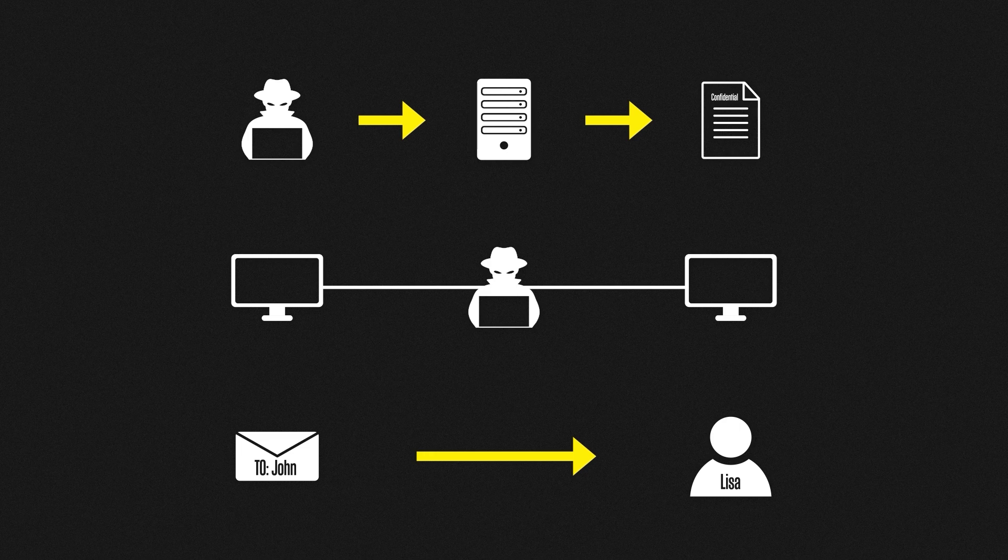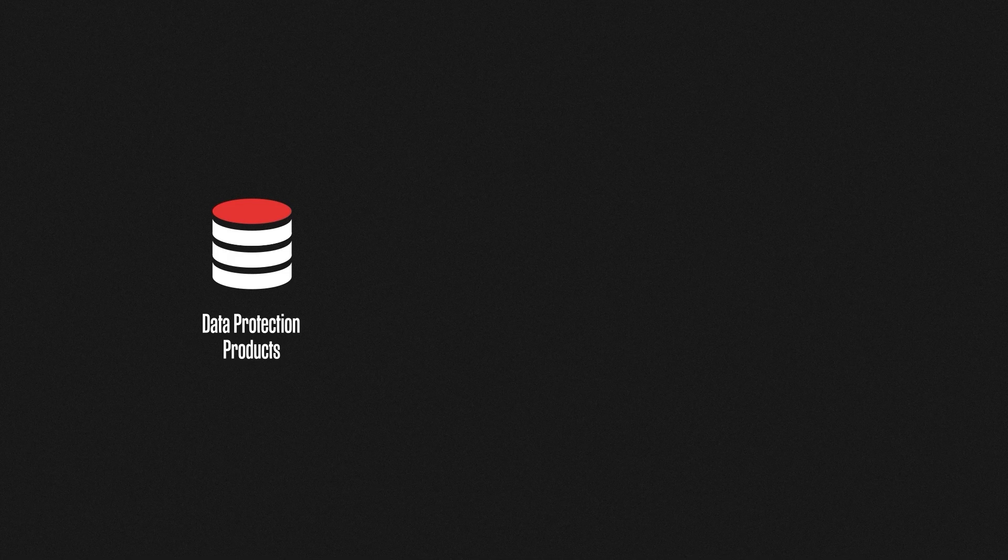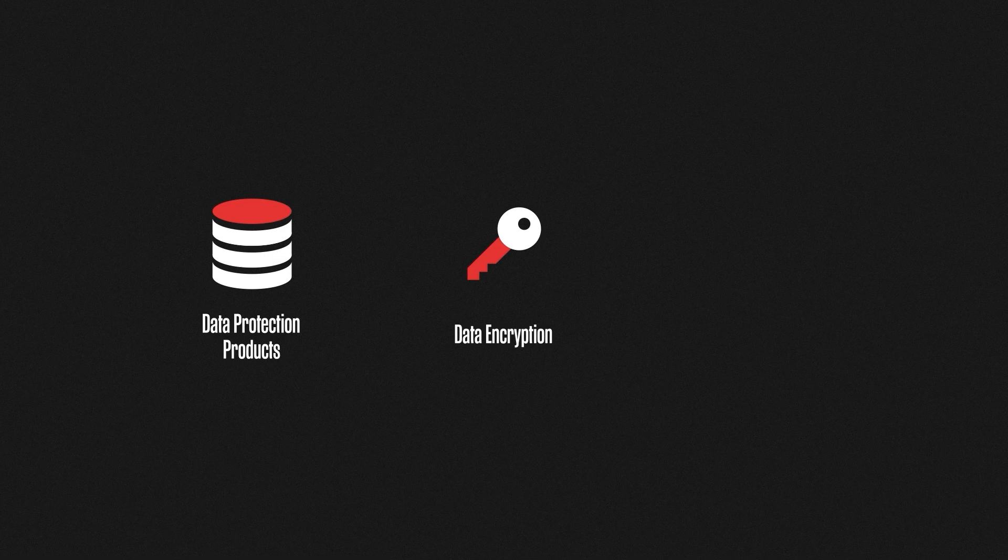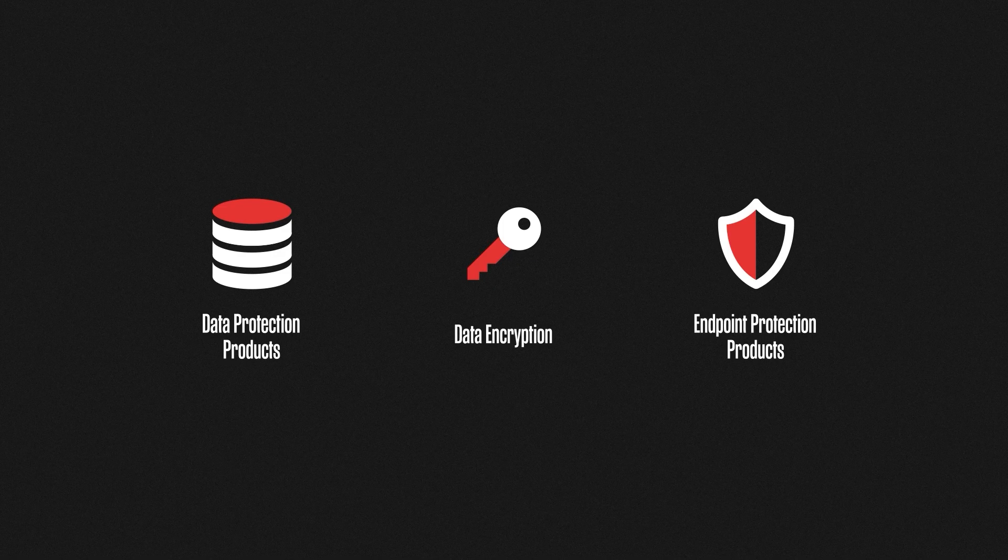Now there are many ways to protect our data and keep it confidential. For example, data protection products are available to ensure data only goes to authorized locations. Encryption helps keep data away from prying eyes, both in communication and in storage. Endpoint protection tools can help protect against attacks on computers and servers that hold confidential information. These are just a few examples, but there are many ways that we can protect the confidentiality of our data.